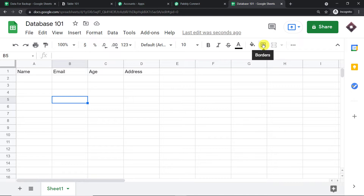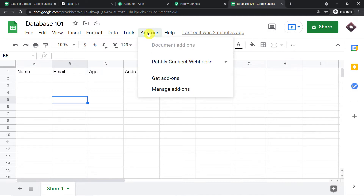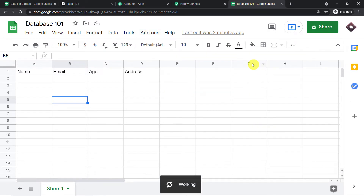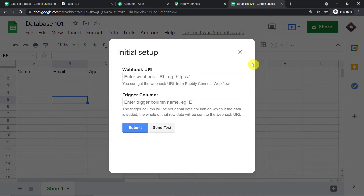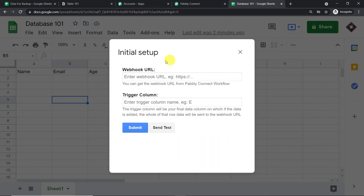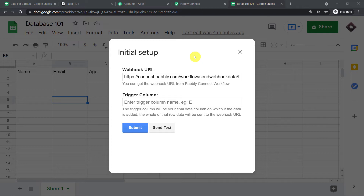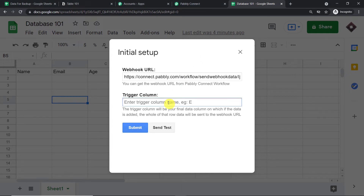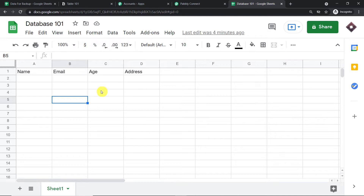There is something to note: column D is our last data entry column. Go back to Add-ons → Pabbly Connect Webhooks and click on 'Initial Setup.' This window has two fields: the Webhook URL and the trigger column. Copy the Webhook URL from Pabbly Connect and paste it here. With regard to the trigger column, it is always the last data entry column — in our case column D. So enter 'D' as the trigger column and click 'Submit.' You have now integrated this Google Sheet to Pabbly Connect.